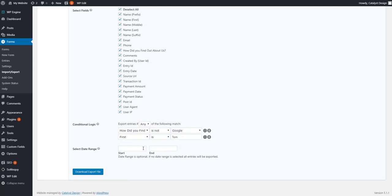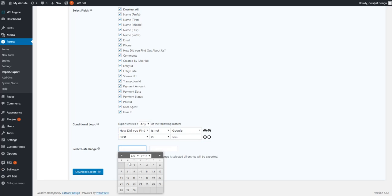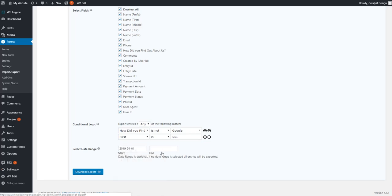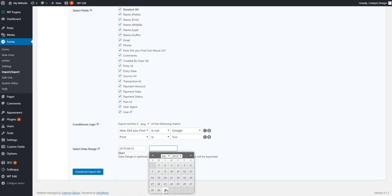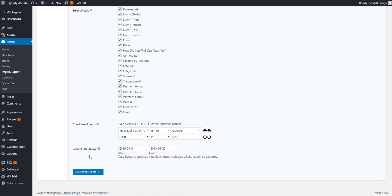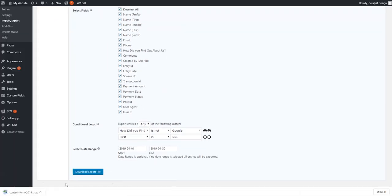You can also select the date range. Maybe you want it for the last month, for example. You can input that here. And when all is finished off here, all you got to do is click download and it will export the entry into a CSV with every column that corresponds. That's as simple as that.